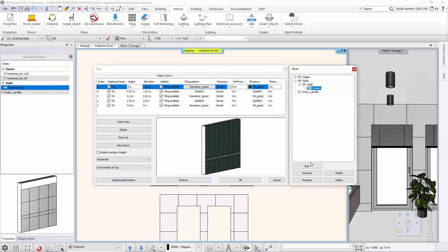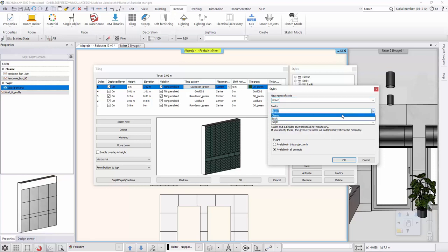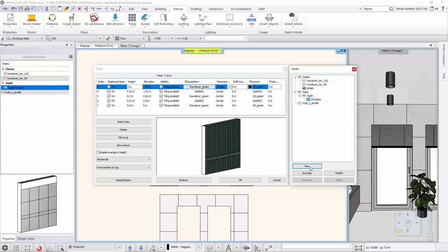This created the tiling pattern. It is recommended to save or work as a tiling style in the style directory. It is saved as part of this project or you can make it available in all projects. I activate the style and close the dialog box.